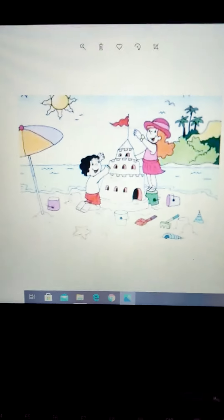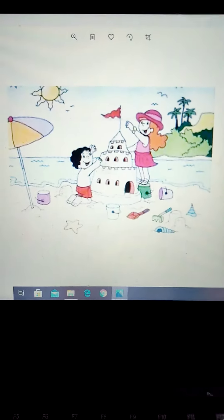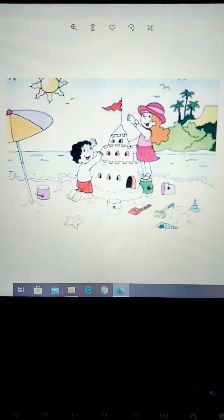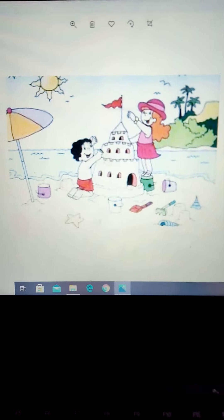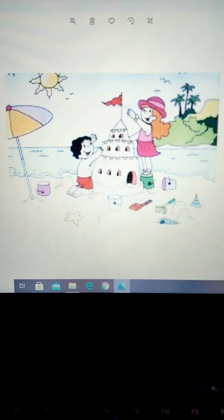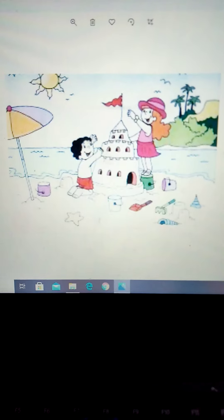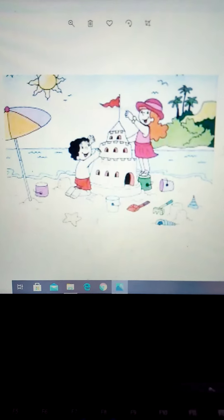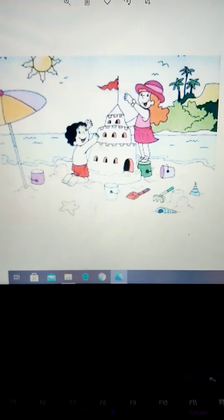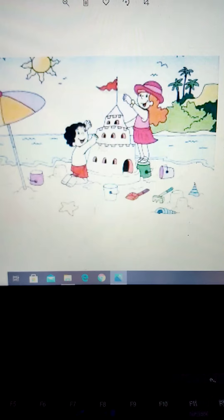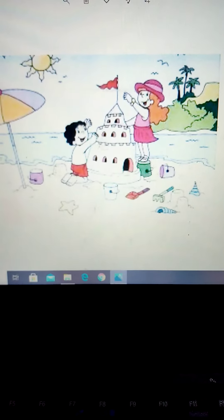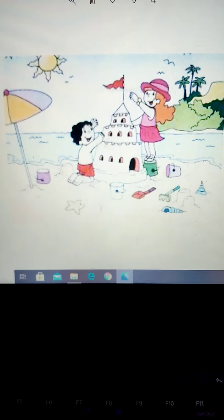Bismillahirrahmanirrahim class, okay, this is going to be the picture description task number five. You have to describe this beautiful picture in five lines. As you can see, this picture is taken from a sea view. There are different trees you can see, and children are making something out of sand with different tools.